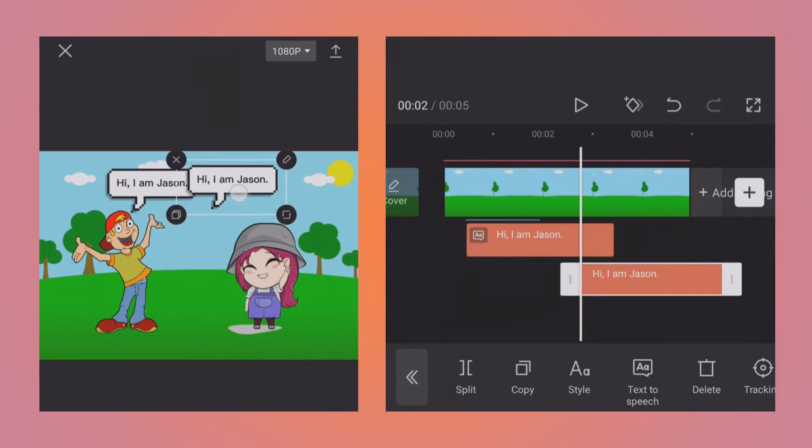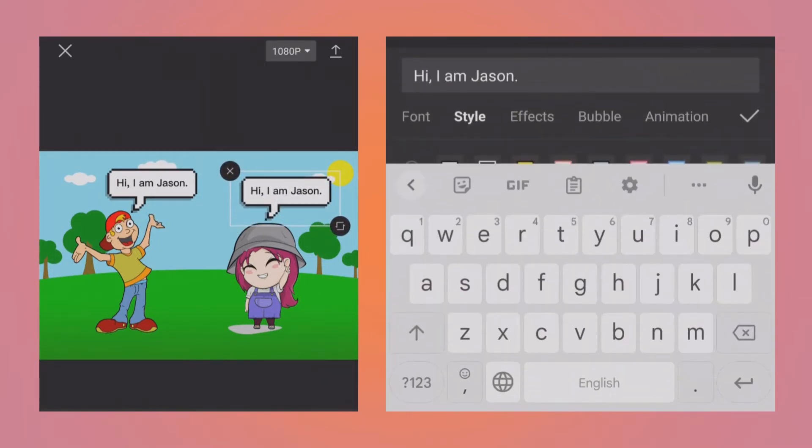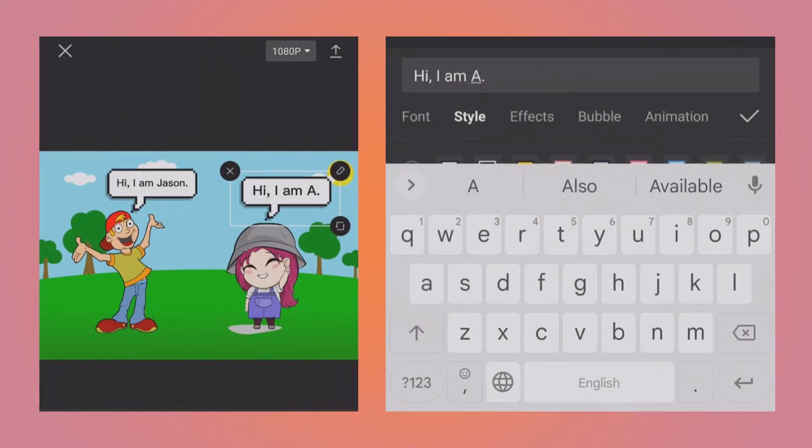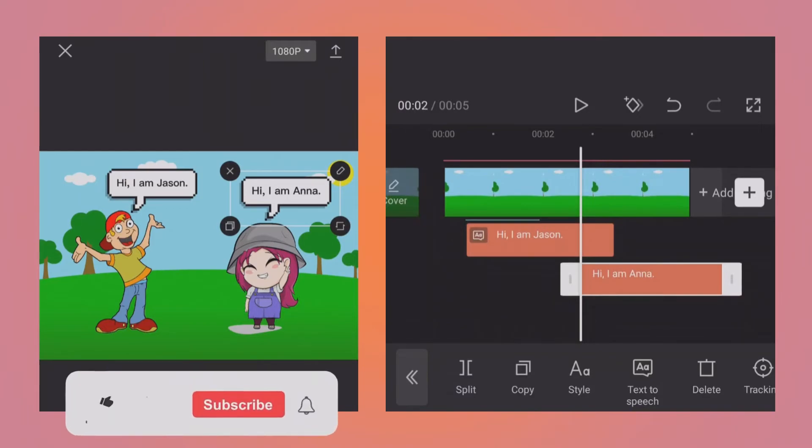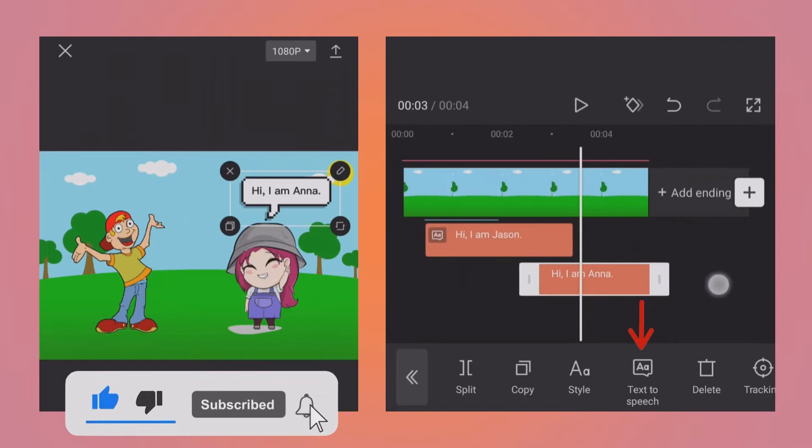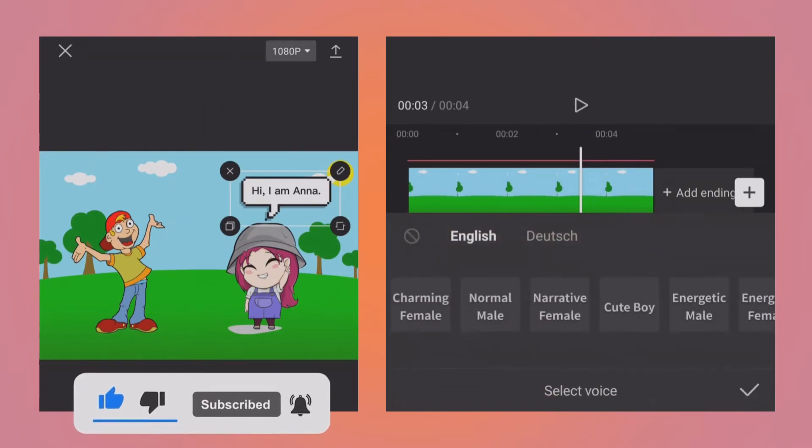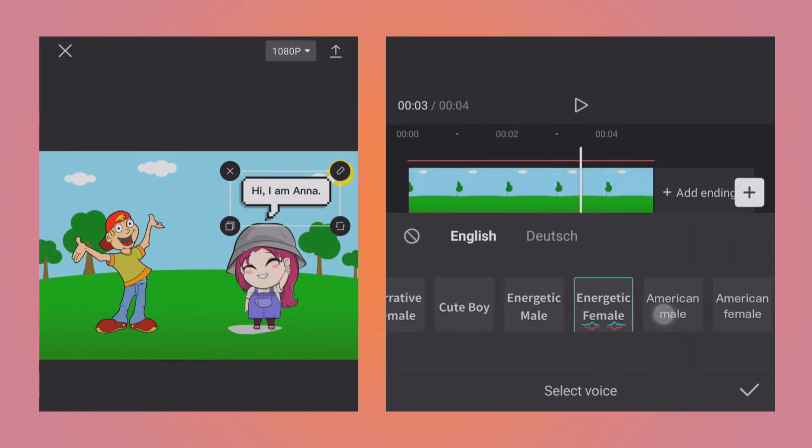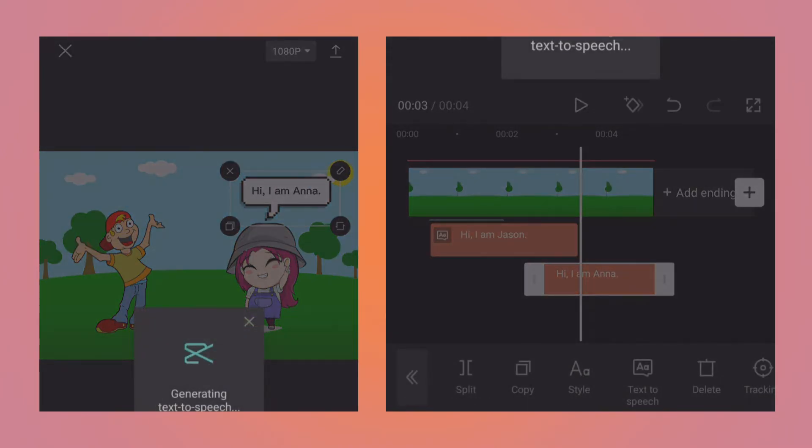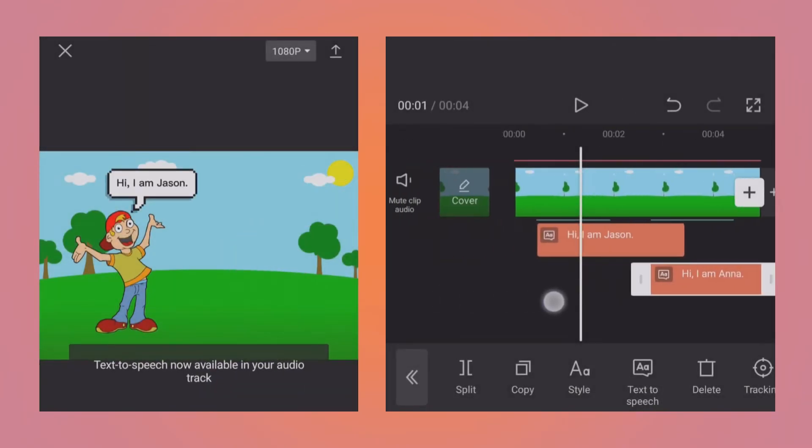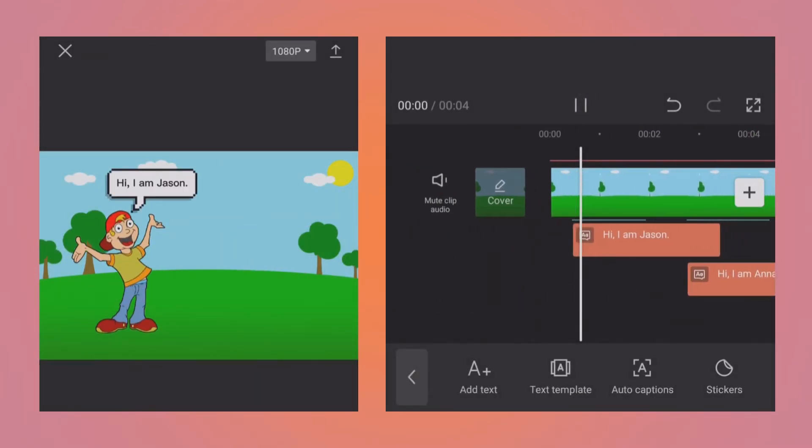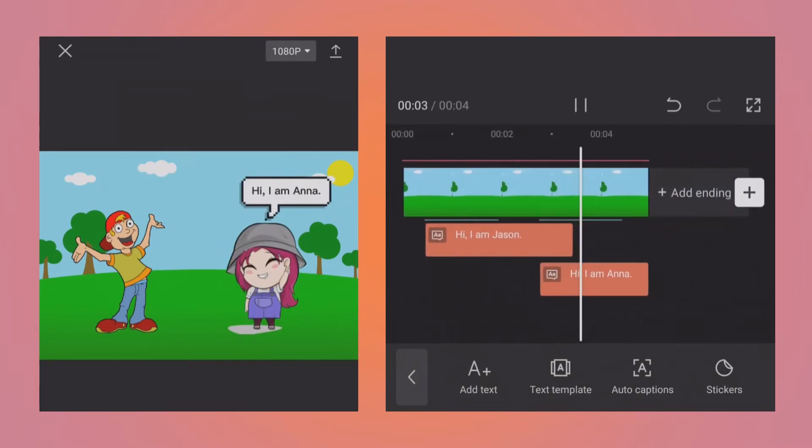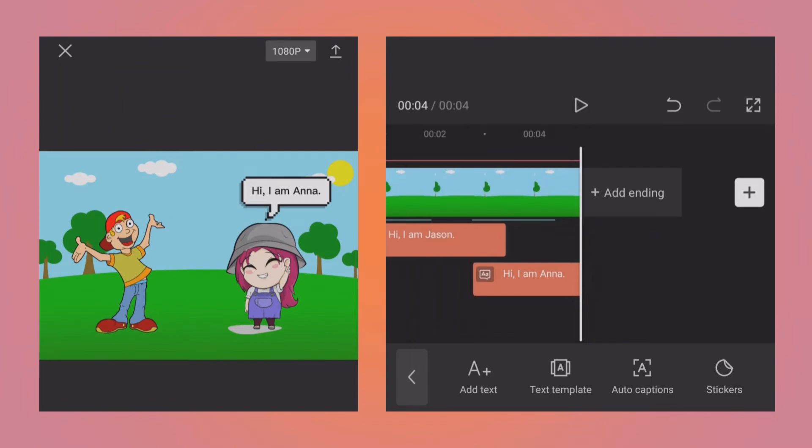Move it over the girl, tap on edit, and instead of Jason, let's change it to Anna. And again go to text-to-speech, this time select the energetic female voice. 'Hi, I am Anna.' And let's preview the whole video. 'Hi, I am Jason. Hi, I am Anna.'